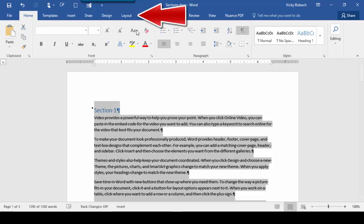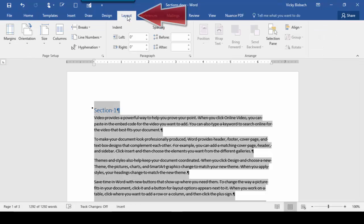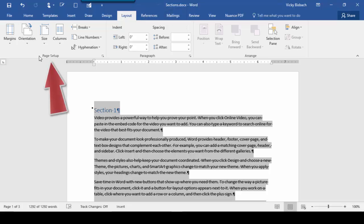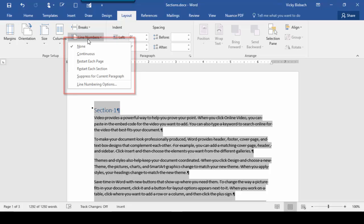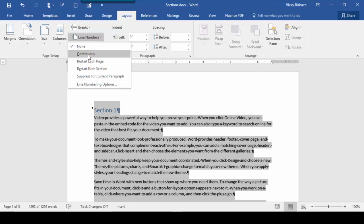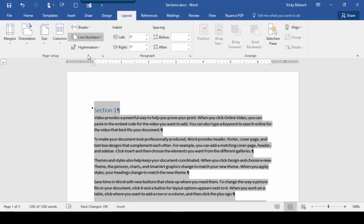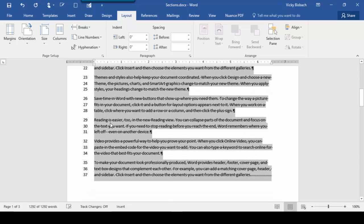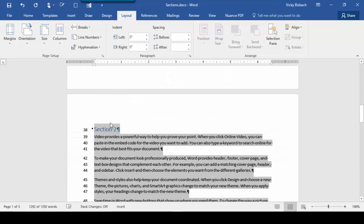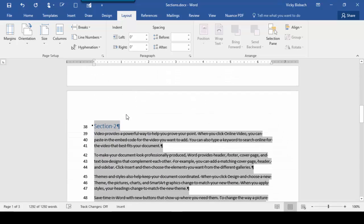We'll go to the Layout tab, Page Setup Group, and click on Line Numbers. Once we click on Line Numbers, it gives me all the options available. Right now, none is checked because there's no line numbering in my document. First, we'll click Continuous. Once you do that, it will number every line in your document, even between sections, because I highlighted the entire document.